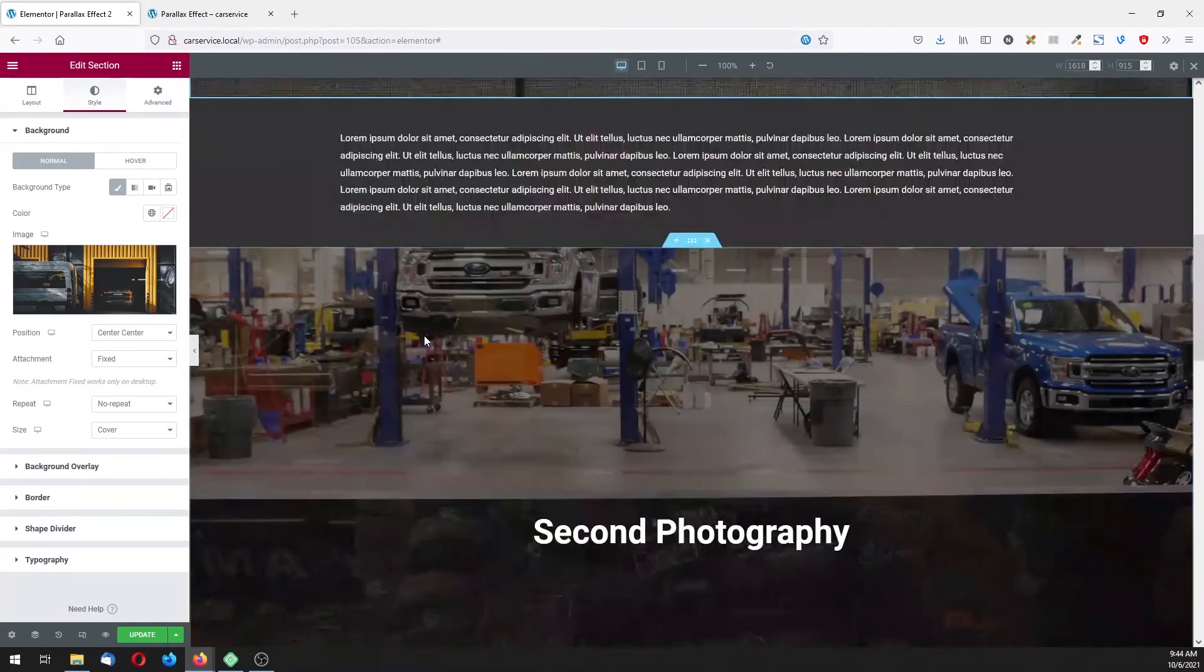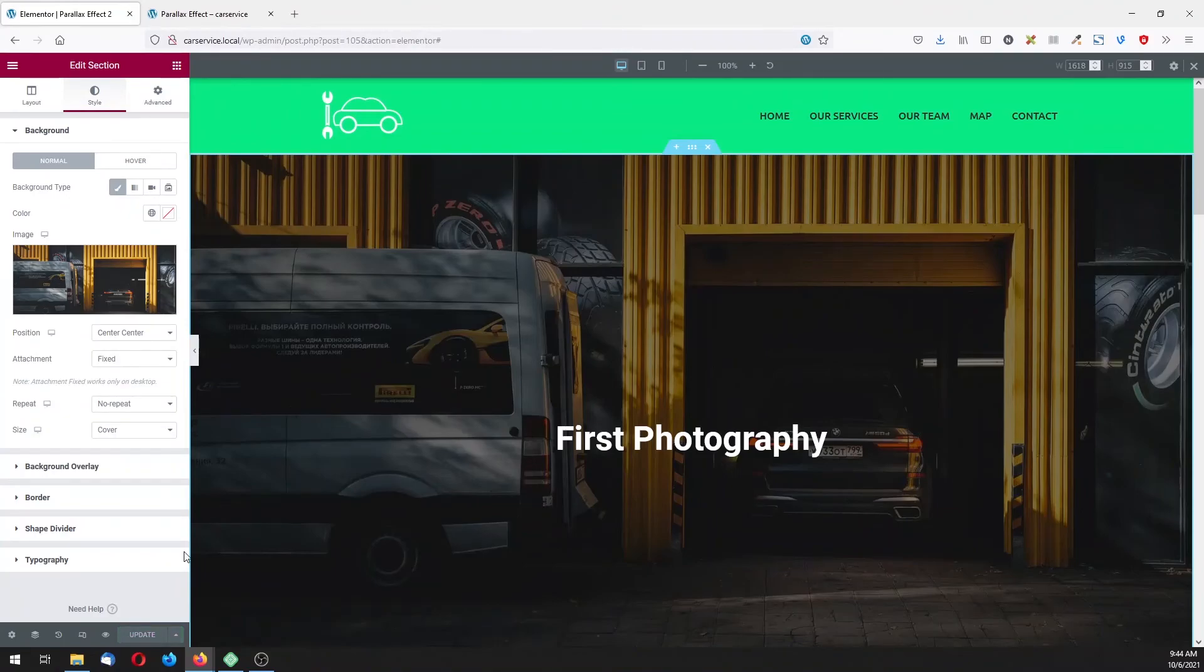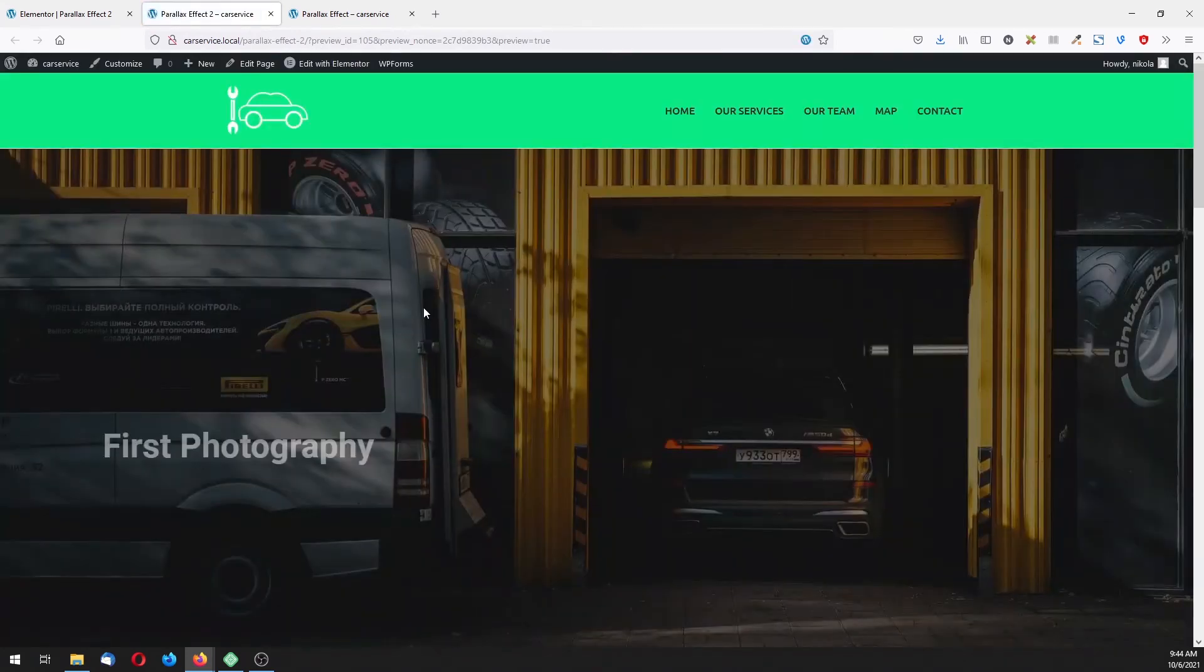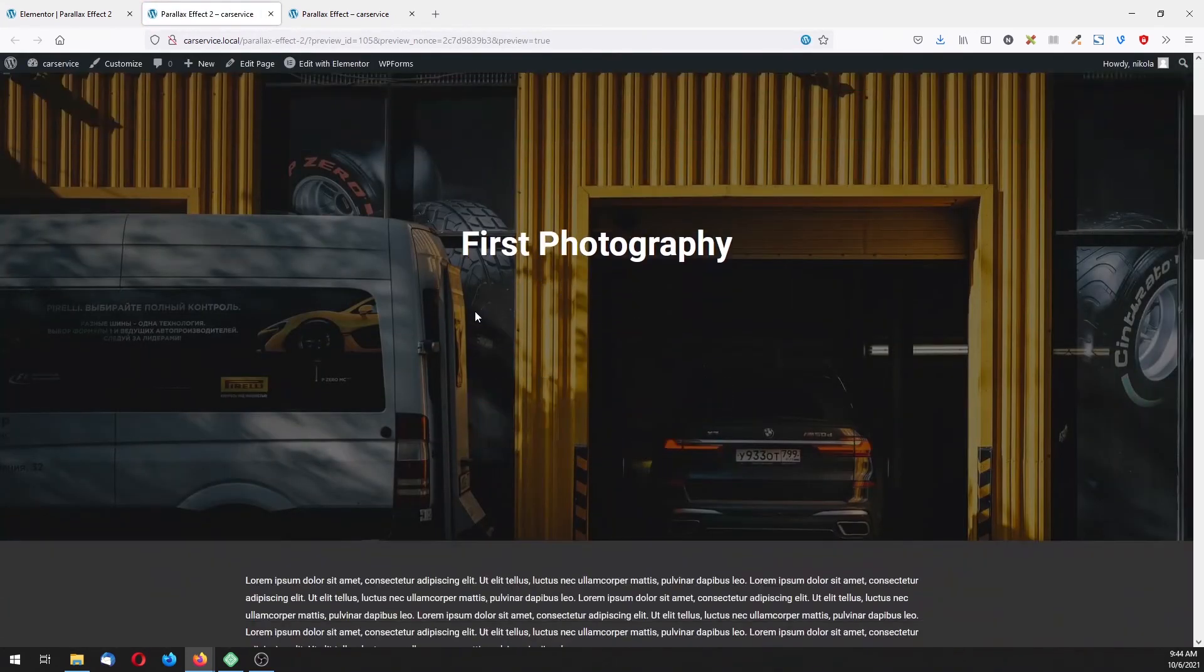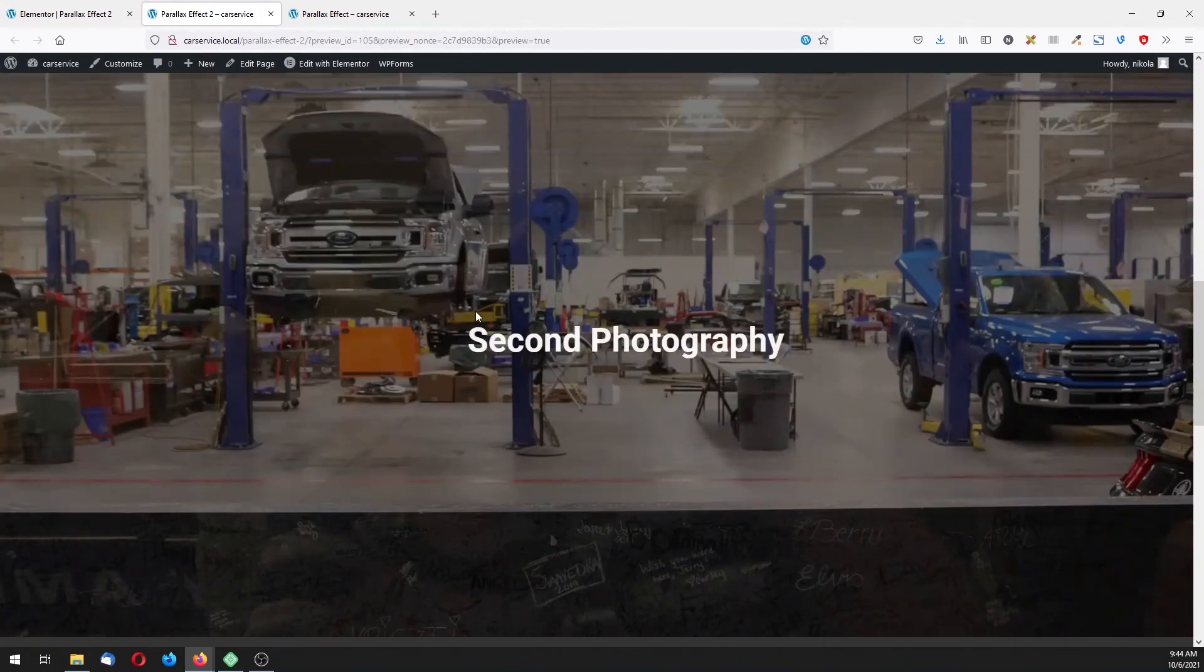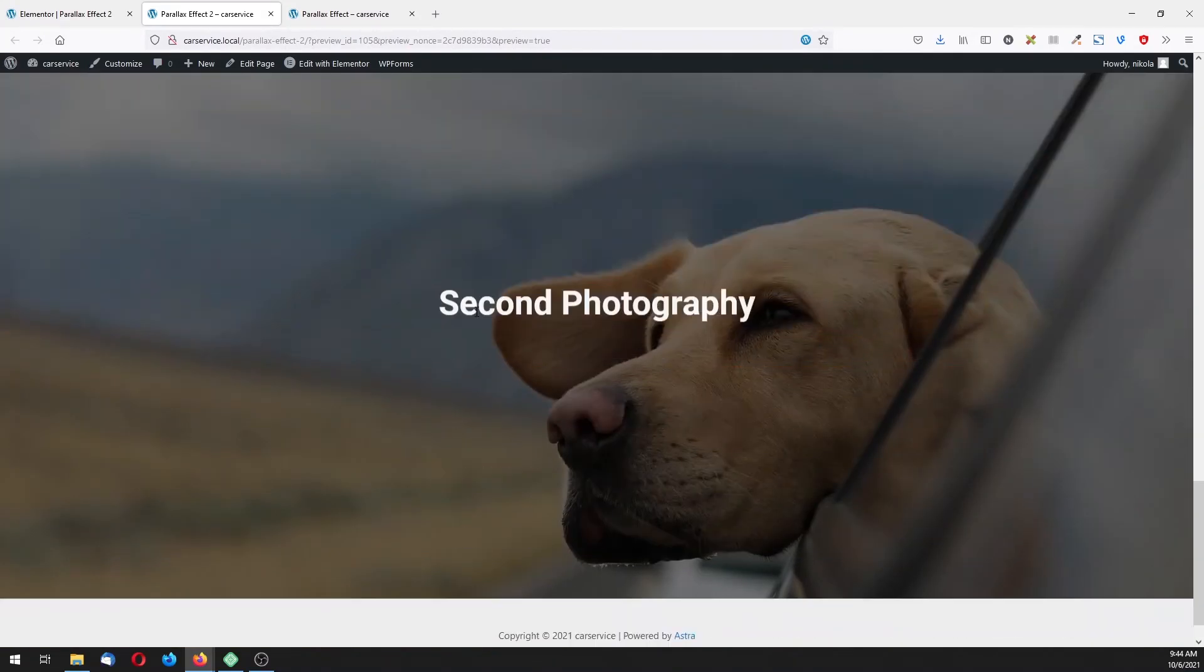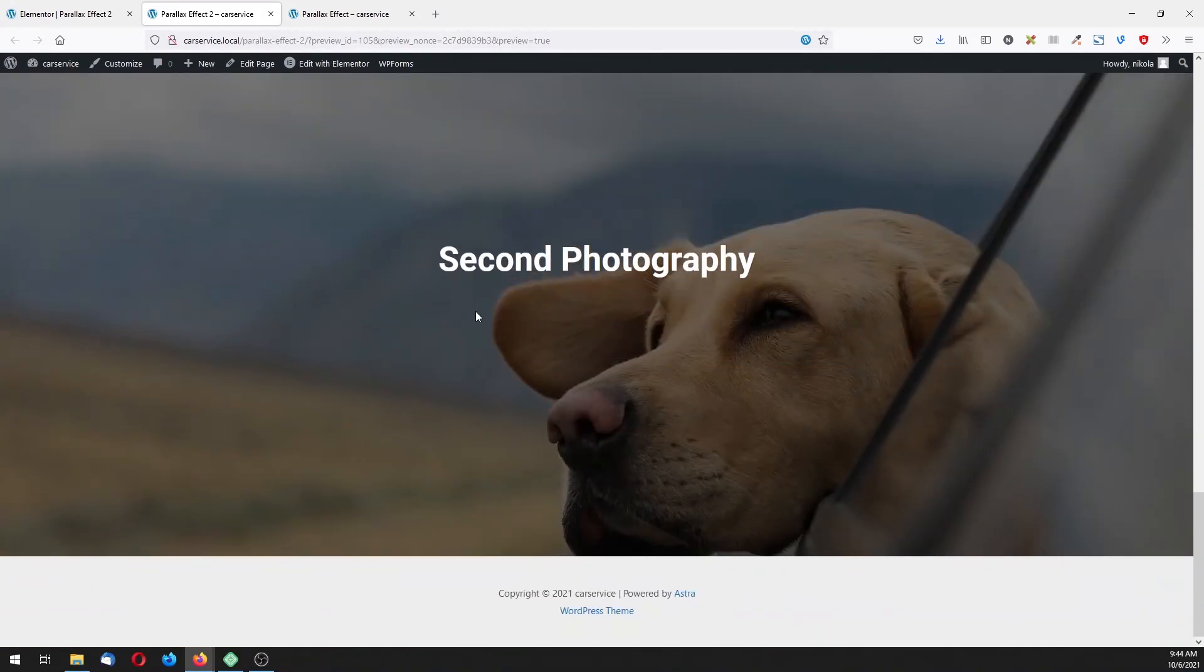Now let's go to the top, click on update, click here to preview changes. And now we have our parallax effects with three sections. Actually just make here to just write here the third.